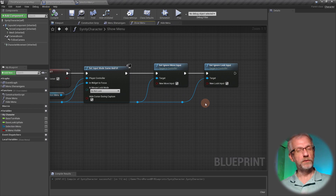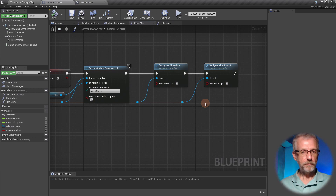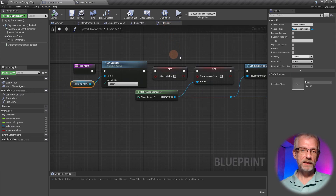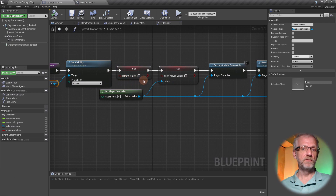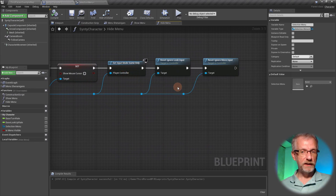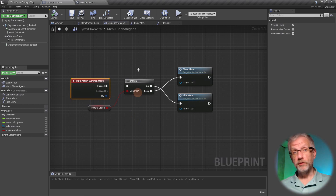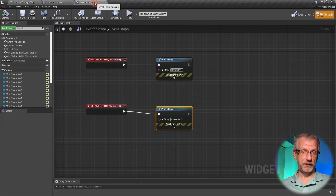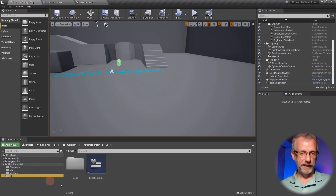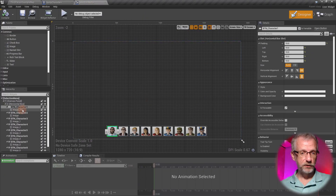Then we ignore the move input and look input, setting those to on so the character can no longer move or look around - though the character is still breathing and animated. Under 'hide menu' we do the exact opposite: set the menu to invisible, set 'is menu visible' to off, set the mouse cursor to off, set the input mode to game only, and reset the look and move input. The actual reaction to button presses happens in the selection menu blueprint widget.